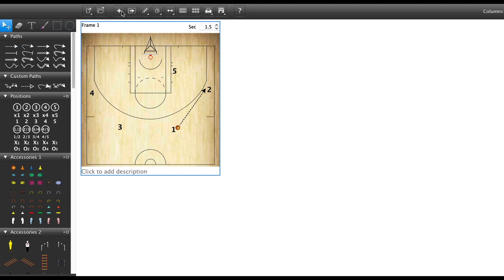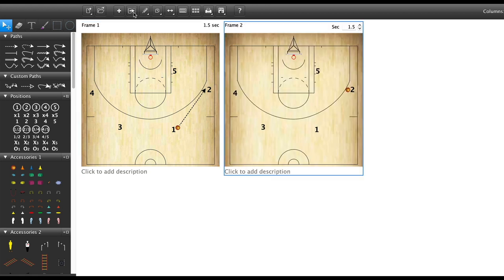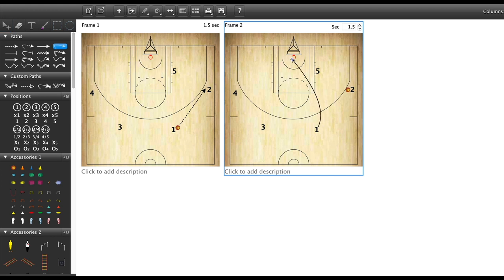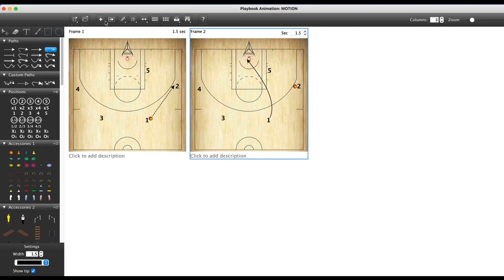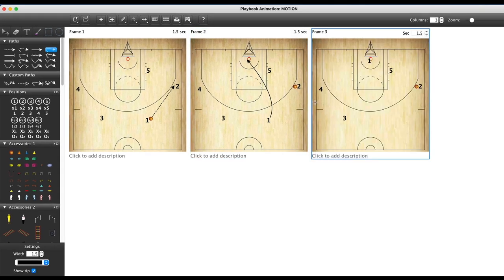I'm going to move on to the next frame from here. You can do that in one of two ways, either plus or the transition button. Now I'm going to add in this path here, which is our screen, and then start the path and add in a new frame.